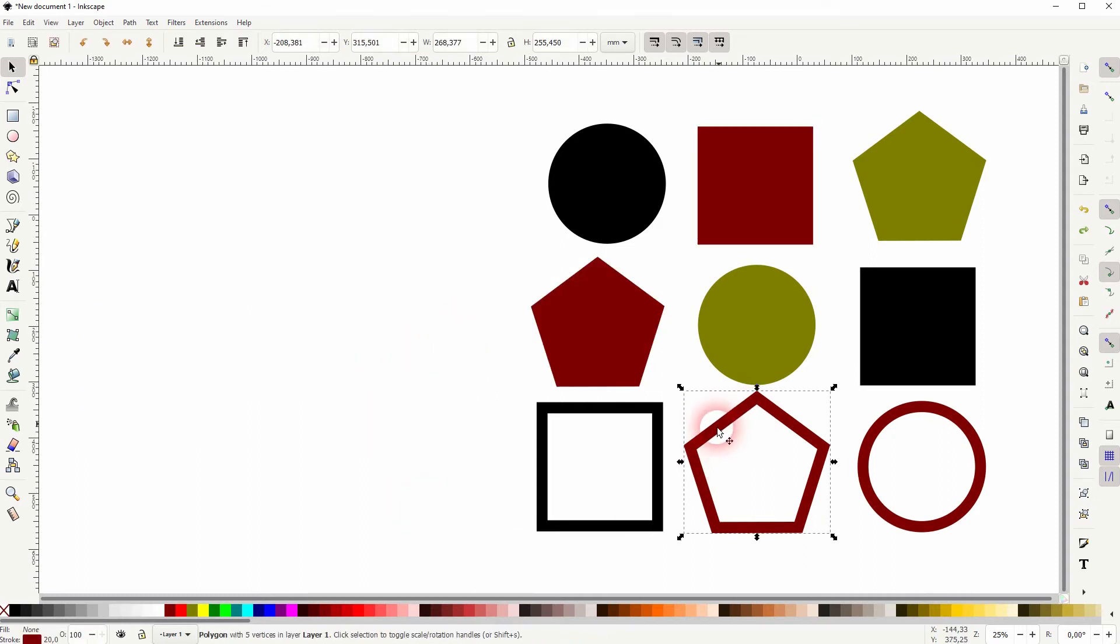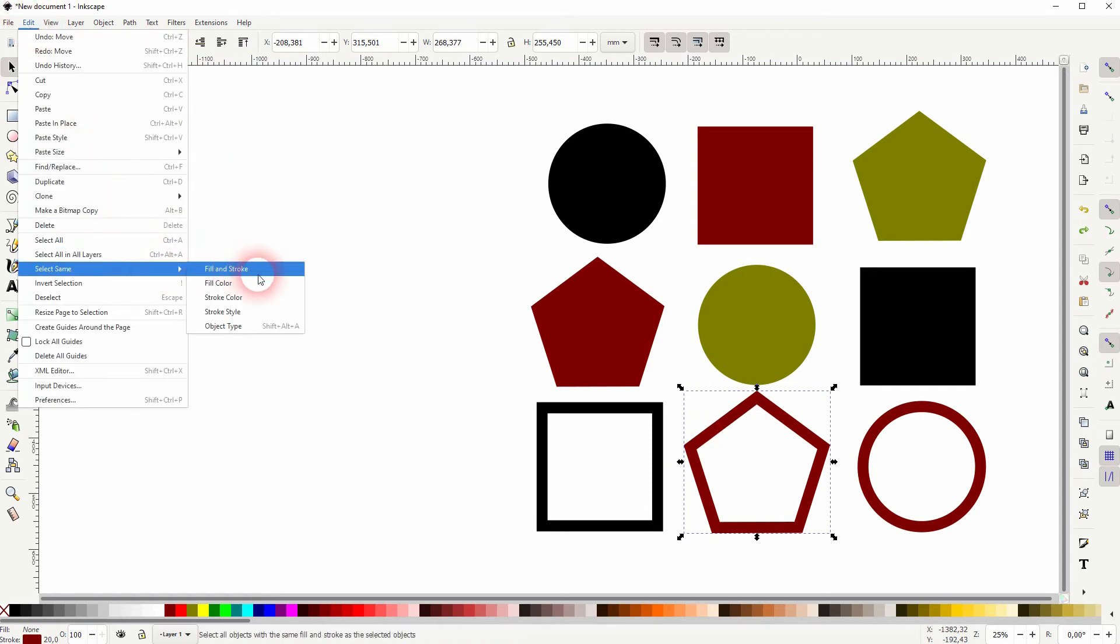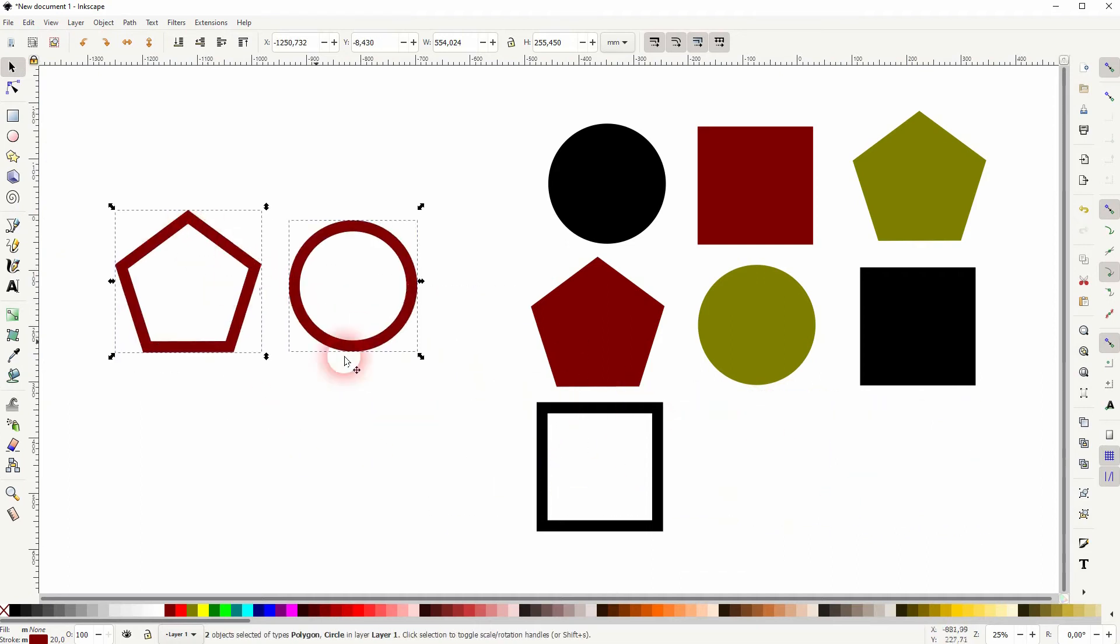Do the same with the stroke. So select by stroke color and you've got these two objects selected.